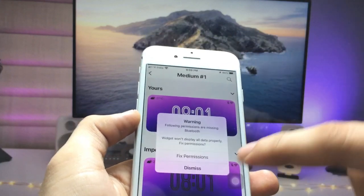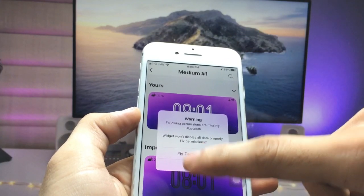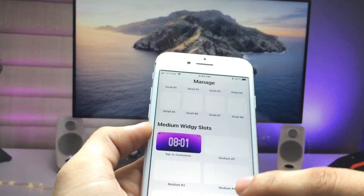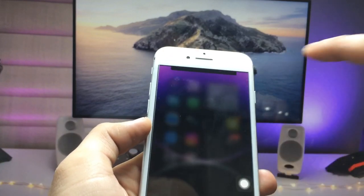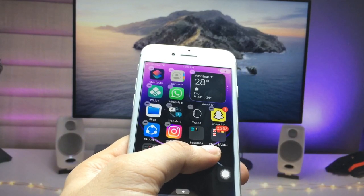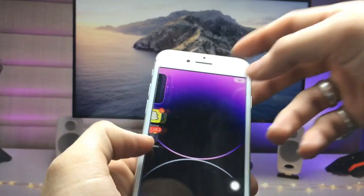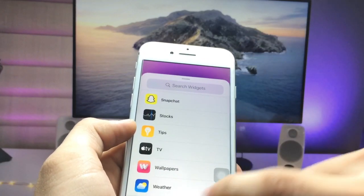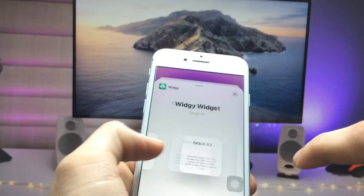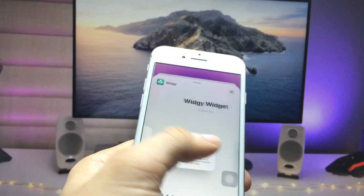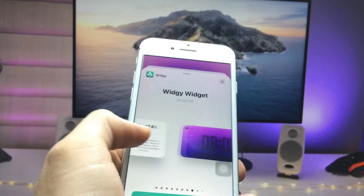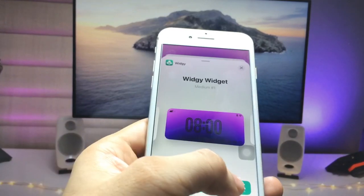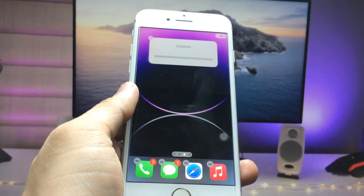Choose your position and select Dismiss. Now you're ready to use the iOS 16 like lock screen time widget. Long press the home screen, click the plus icon, go to the VG app, and choose the medium size widget, then tap 'Add Widget'.